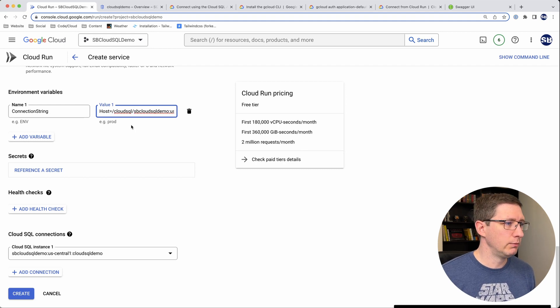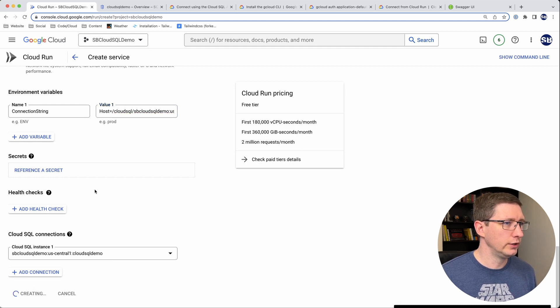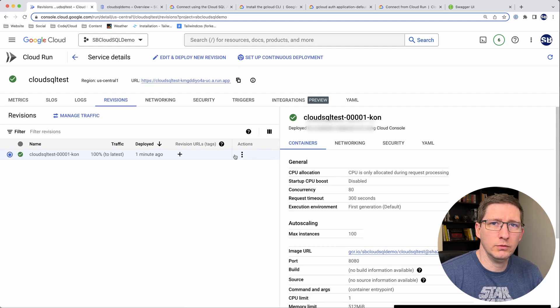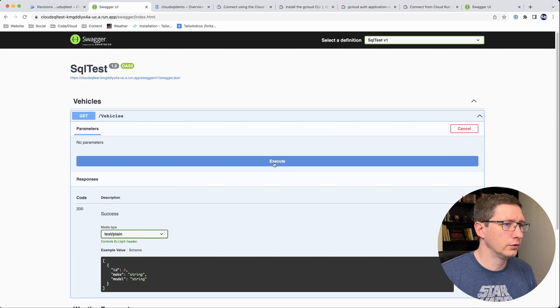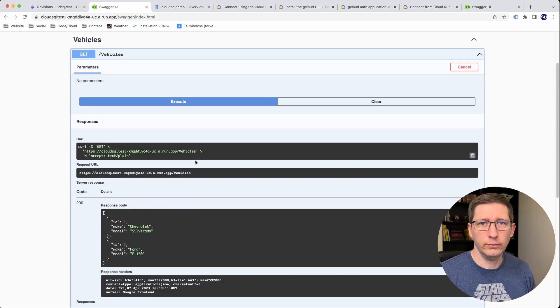I think now we're all set up. We have our environment variable correct and our Cloud SQL instance set up as a connection. Let's go ahead and create this. The deployment was successful, so let's make sure it's working — I'll go to the Swagger endpoint, go to vehicles, execute, and it works. That's all the main things you need to know about a Cloud SQL instance with a public IP address and how to connect to it in various ways. I really hope this was helpful. If it was, please consider liking and subscribing, and let me know in the comments if there's anything you're doing differently or that I did wrong. Thanks for watching!